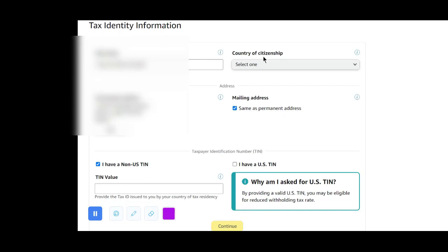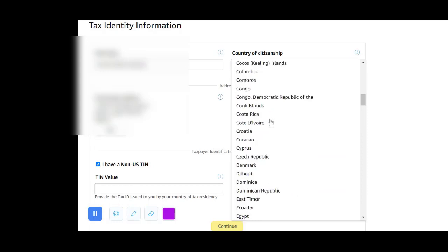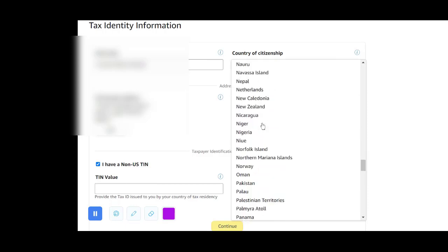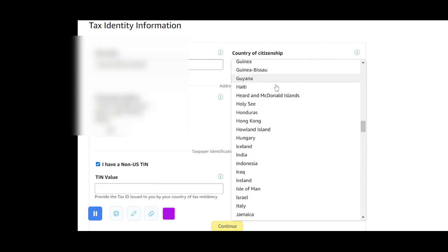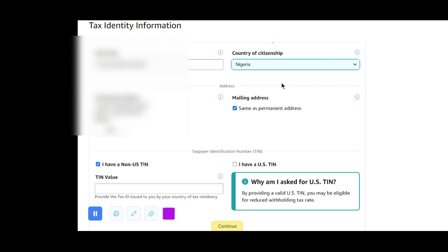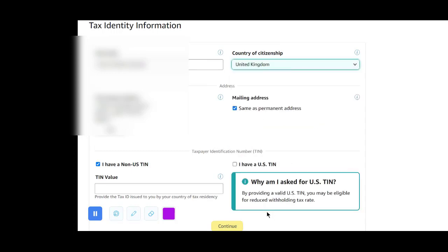Now your full name will be here. Your country of citizenship — this is where I want you to pay attention. If you are residing in the UK but you are not yet a citizen, in this part for country of citizenship, come and select the particular country where you have citizenship. In this case I will select Nigeria, because that is where this particular author is from.